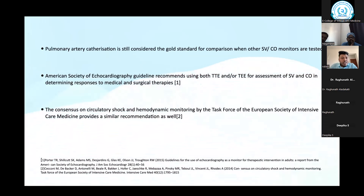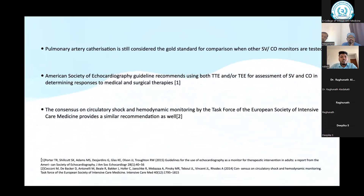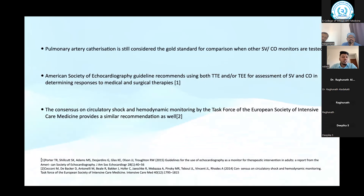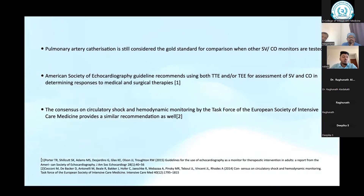The American Society of Echocardiography guidelines recommend using both transthoracic and transesophageal echocardiography for assessing stroke volume and cardiac output in determining response to medical and surgical therapies. The European Society of Intensive Care Medicine also provides a similar recommendation. You can use point-of-care echo — transthoracic or transesophageal — to get stroke volume and cardiac output.